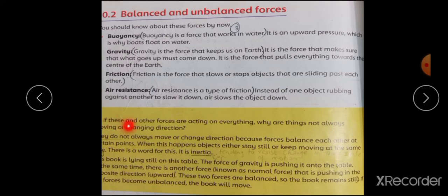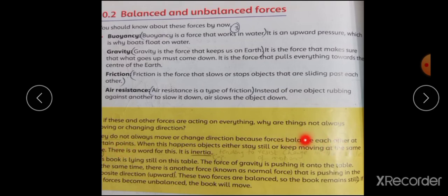If these and other forces are active on everything, why are things not always moving or changing direction? اگر یہ ساری forces ہر وقت چیزوں پر act کر رہی ہیں تو چیزیں اپنی جگہ کیوں نہیں بدلتی؟ They do not always move or change direction because forces balance each other at certain points. Forces خاص point پر ایک دوسرے کو balance کر دیتی ہیں۔ When this happens, the object either stays still or keeps moving at the same speed. There is a word for this: inertia.